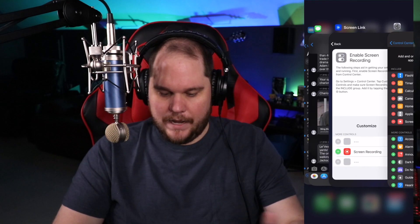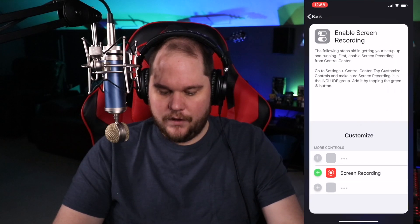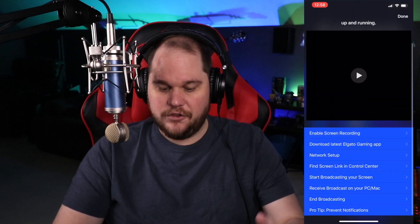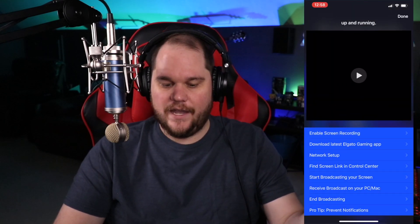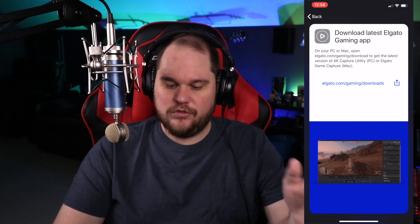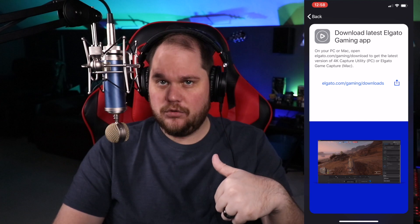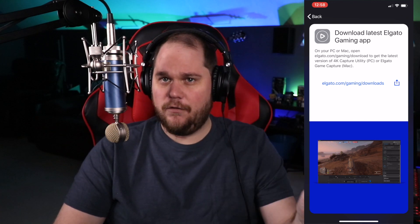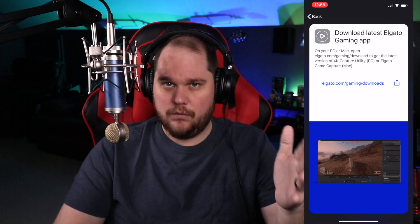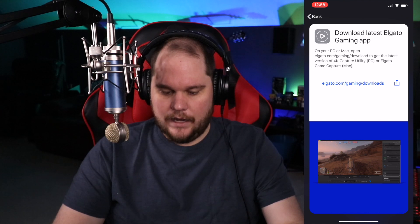Now, back in the Elgato software, the second thing you're going to need to do is download the latest version of the 4K Capture Utility software. That link is in the description below — just click on that, install it for Windows or Mac, whichever you're using, and go from there.